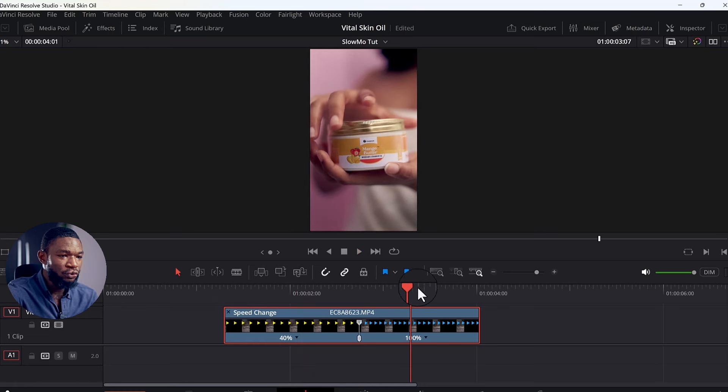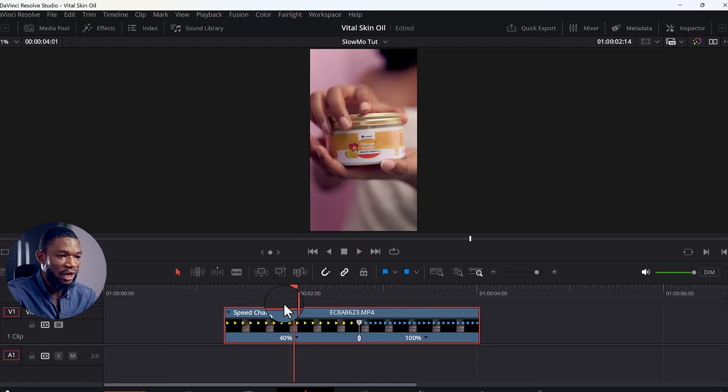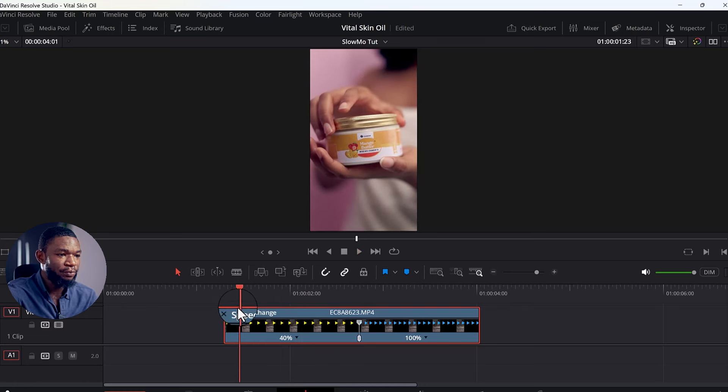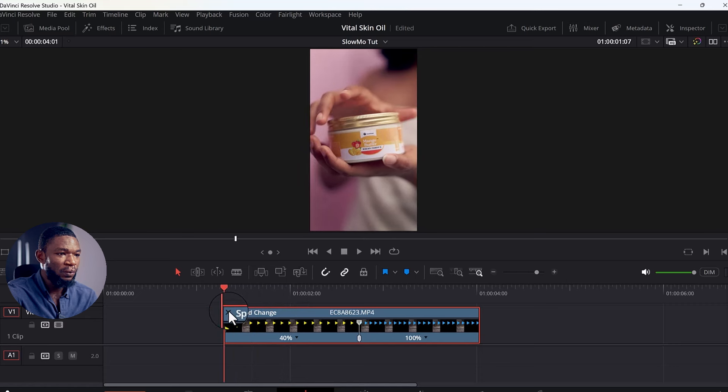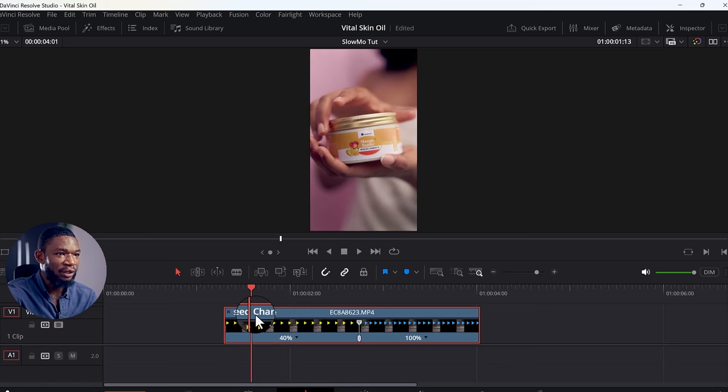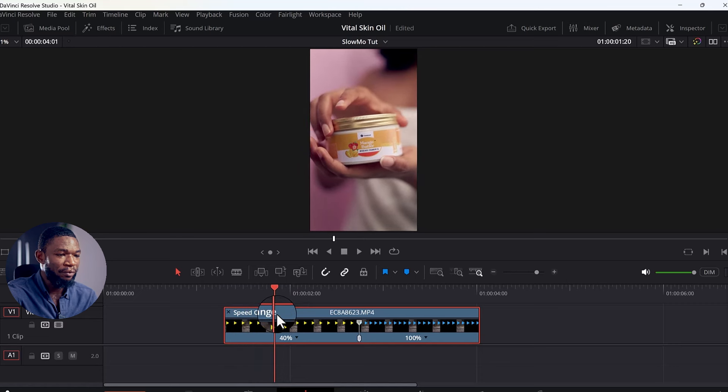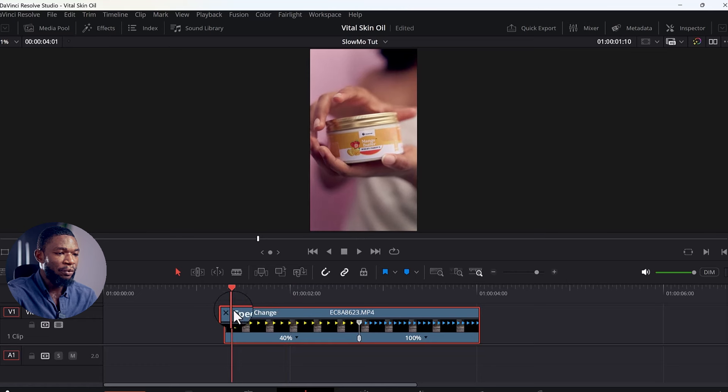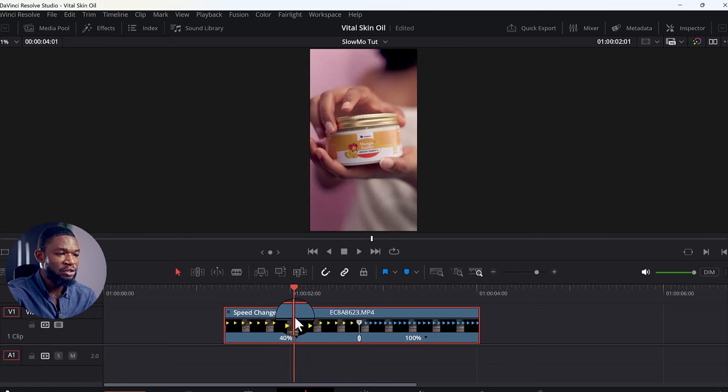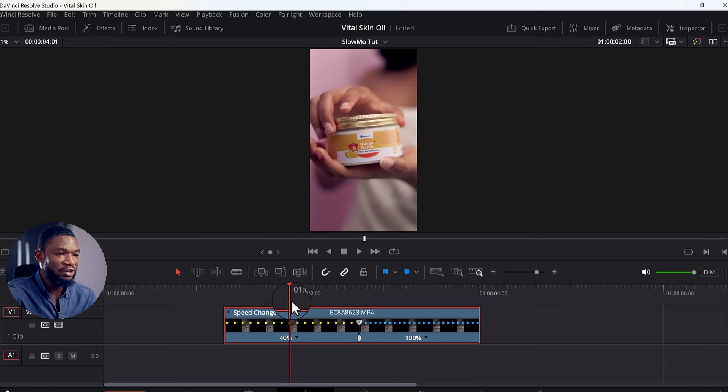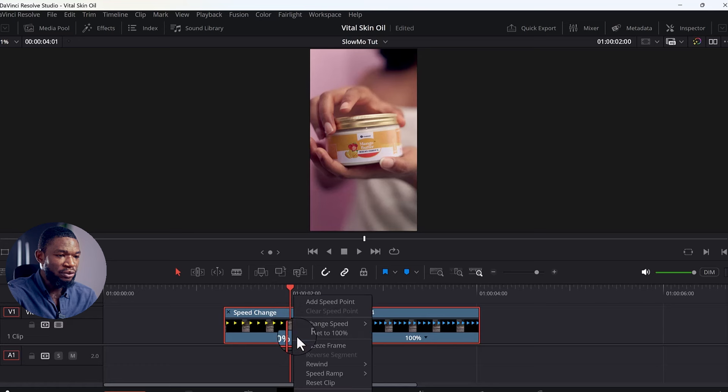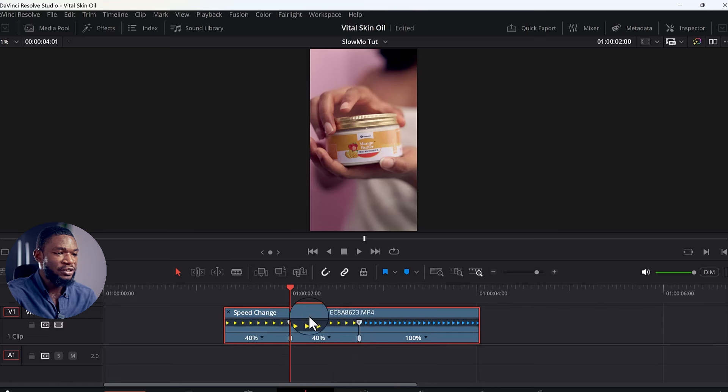If you play it now, you're going to see that it is slow. But what I want to do here now is at this point where she's grabbing the cap, the cover of the cream, I'm going to—I want this place to be normal scale. So what I'm going to do here is place my cursor here now and select the drop-down arrow, 'Add Speed Point'.